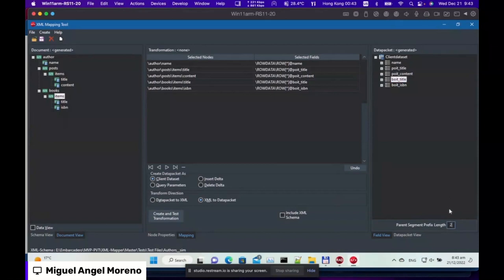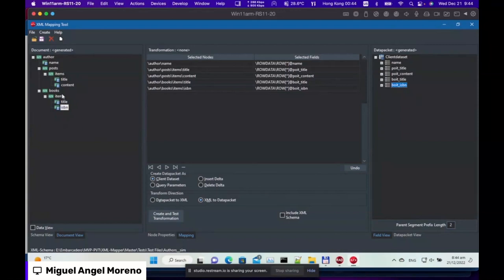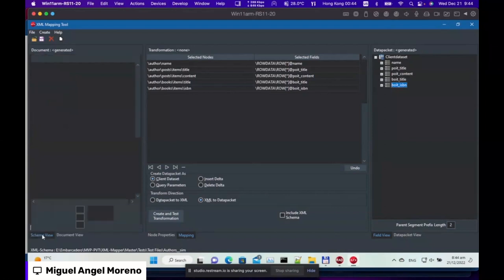Now we have a new parameter. It takes the prefix of the data field name using the parent names — as many parents as you have behind that element. For 'title' under posts/items, the first parent is 'items' (IT) and the grandparent is 'posts' (PO), so the prefix becomes 'PO_IT_title.' Similarly, 'ISBN' under books/items gets prefix 'BO_IT_ISBN.' By introducing this new logic, there's no possibility of clashing field names. Some of you may say two letters may not be enough — and you'd be right, so there's a parameter to adjust this.